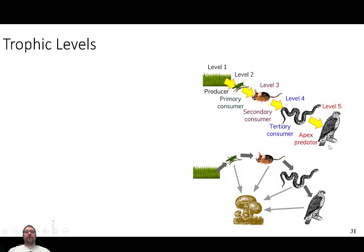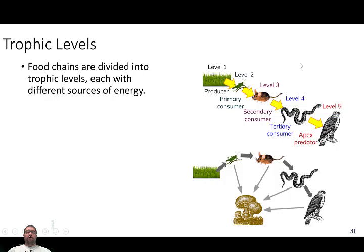If you're an apex predator, often nothing preys on you and you die of natural or accidental causes — nothing is consuming you while you're alive. So again, food chains are simplistic and not species-specific. They're not geared toward showing you exactly what eats what, but rather where the flow of energy is and how many different consumers are possible in that ecosystem.